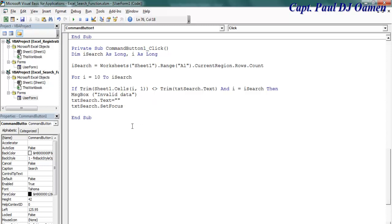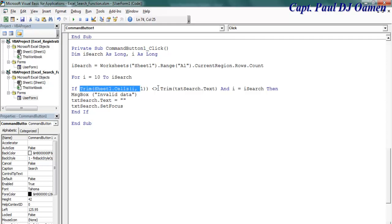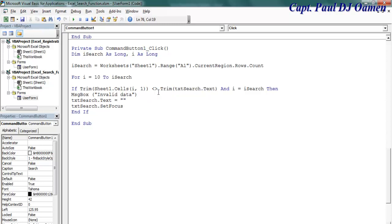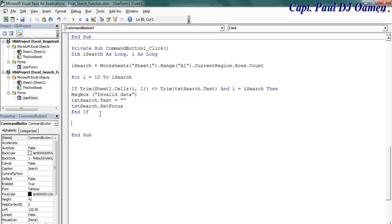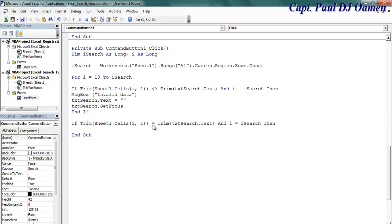That's just to validate that there's something inside this text box. If there's nothing in there or if you enter the wrong data, this message will pop up. However, if trim equals what we're looking for, just copy this. Let's say equals whatever we have in here.